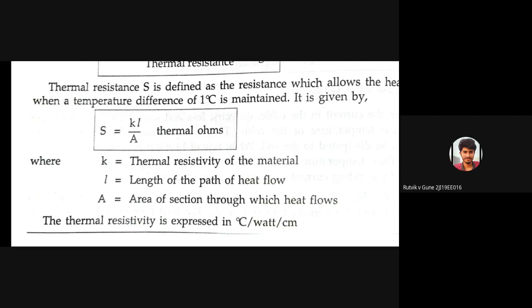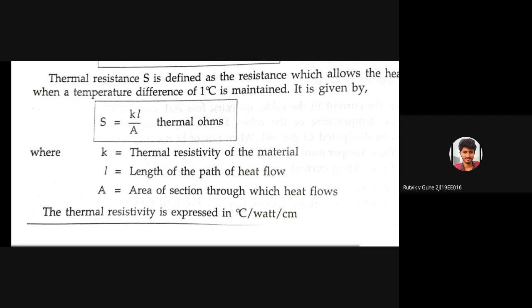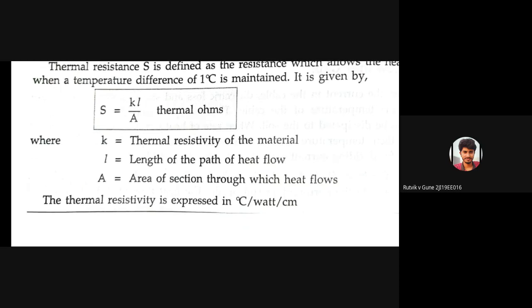Thermal resistance must be evaluated for underground cables and it differs for different cable types — it is different for a single core cable and different for a three core cable. Thermal resistivity is represented by small k, expressed in degrees Celsius per watt per centimeter.